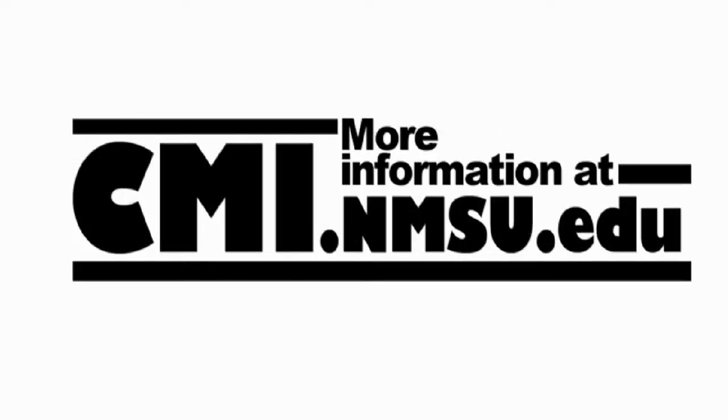If you have any questions or need details, please visit the CMI website at cmi.nmsu.edu. Good luck.